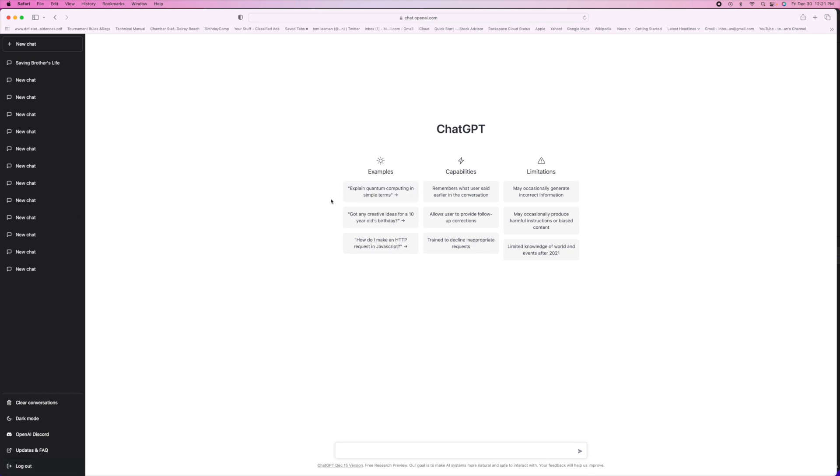If you look here, there's examples. Explain quantum computing in simple terms. Got any creative ideas for a 10-year-old's birthday? How do I make HTTP requests in JavaScript? So it gives you all these different things that you can do.